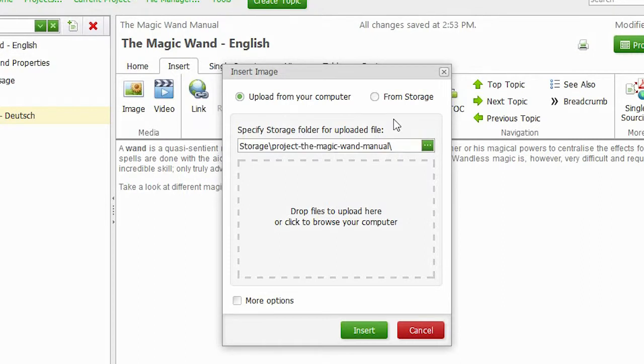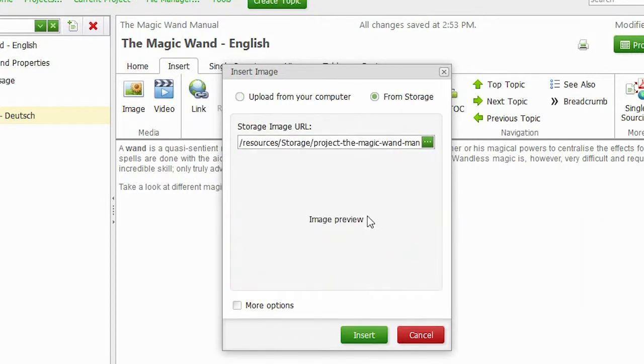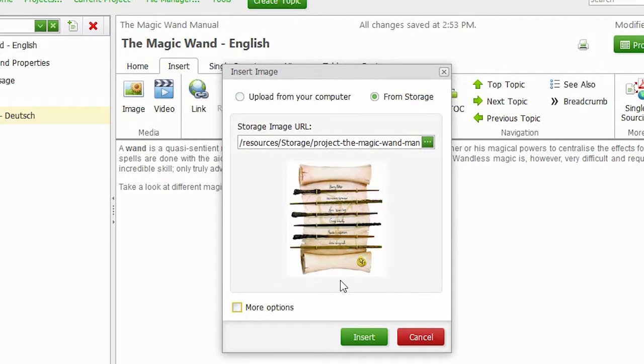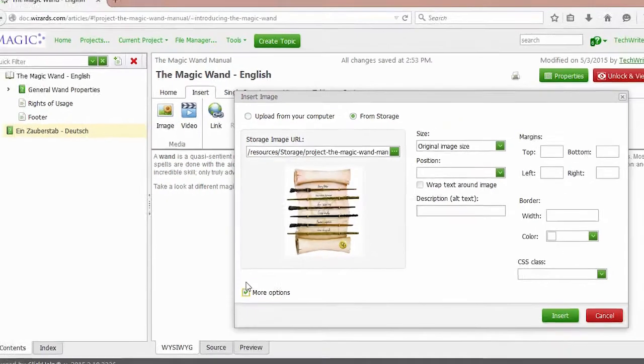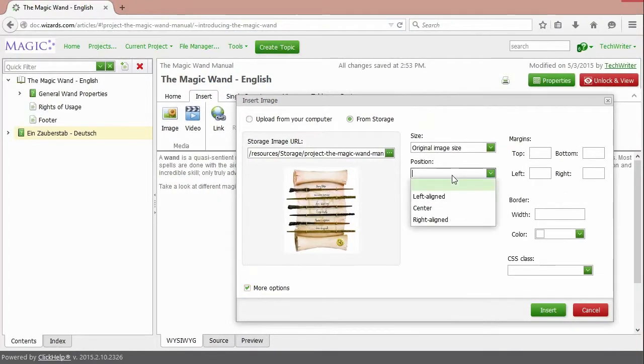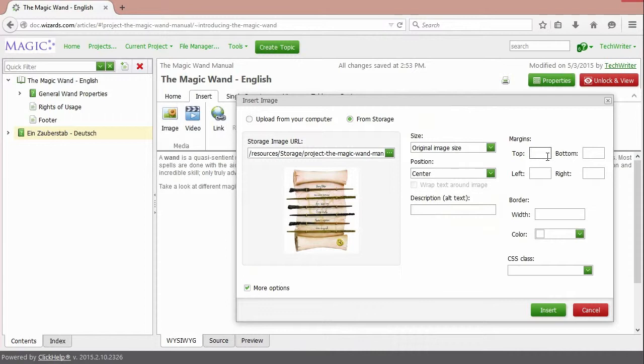Now, I need just to drag and drop my file here. You can click more options to specify the way the file will be displayed in the topic. I'm adding some margins and some alt text. Then click Insert.